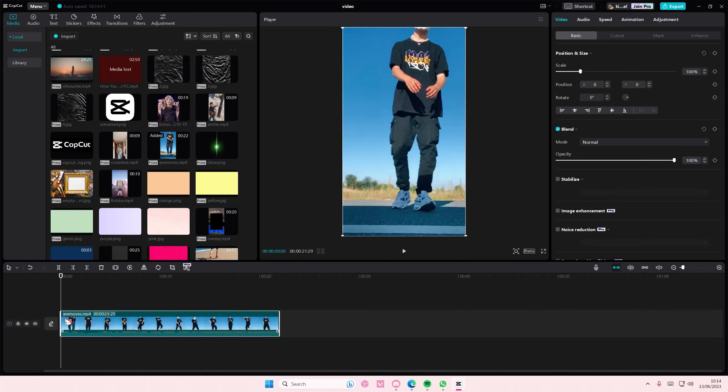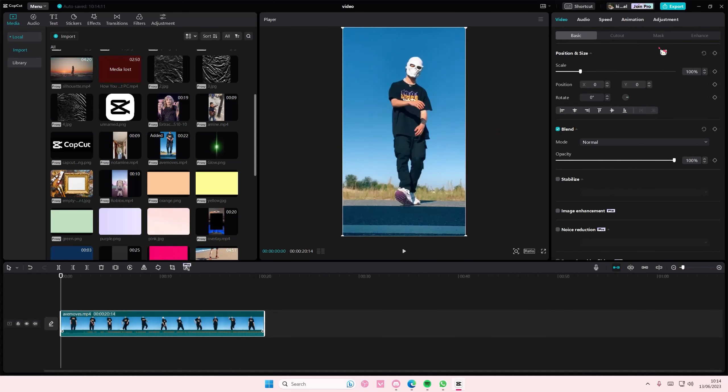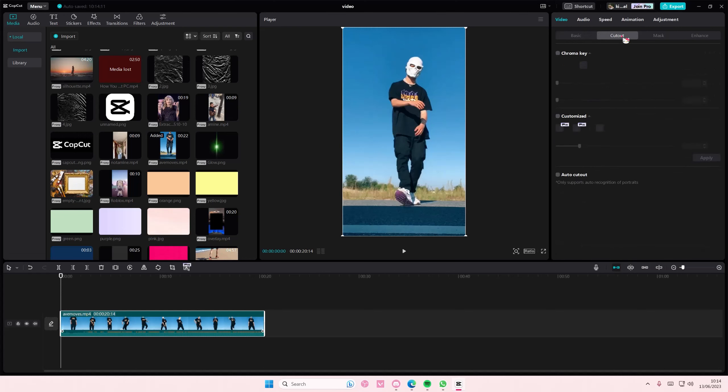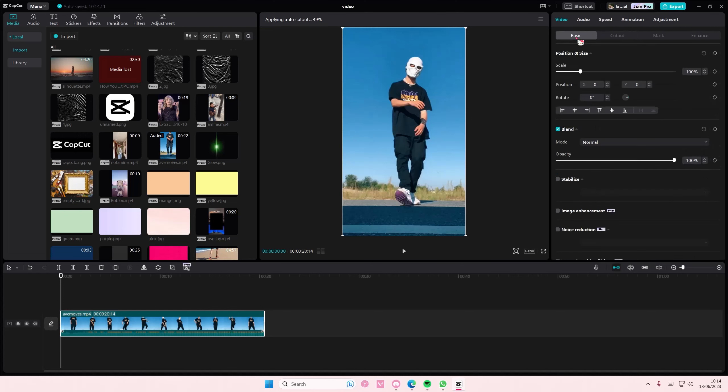I'll show you real quick. It does take longer to remove the background because the person is moving, so select cutout and select auto cutout as well here.